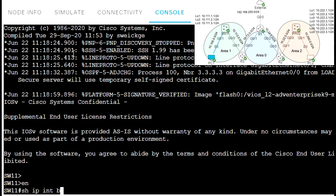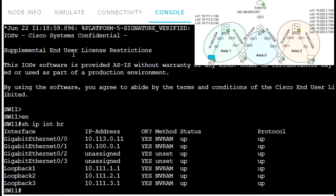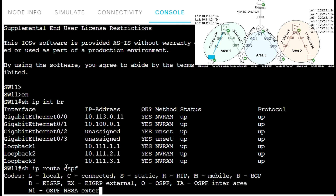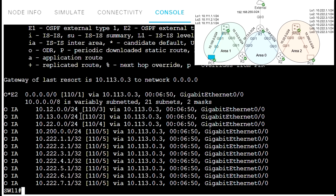Show IP interface brief — we have loopback interfaces and the other interfaces. Show IP route OSPF — and we have routes to all our subnets. Everything is good.